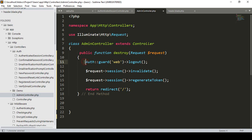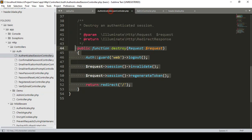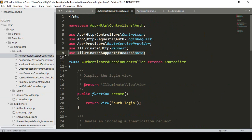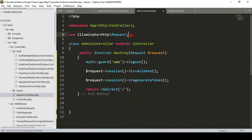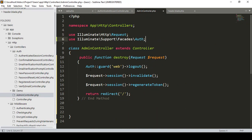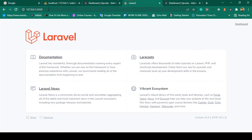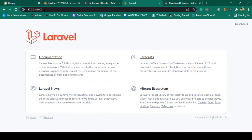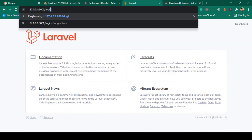In the destroy method, I'll call Auth::guard('web')->logout(). When using Auth, make sure to import Illuminate\Support\Facades\Auth. This logs out whichever user is currently authenticated. By default Laravel uses the web guard. Then I'll invalidate the session. After logout, I'll return redirect to our login page — so when the user successfully logs out, they'll be redirected to the login page.